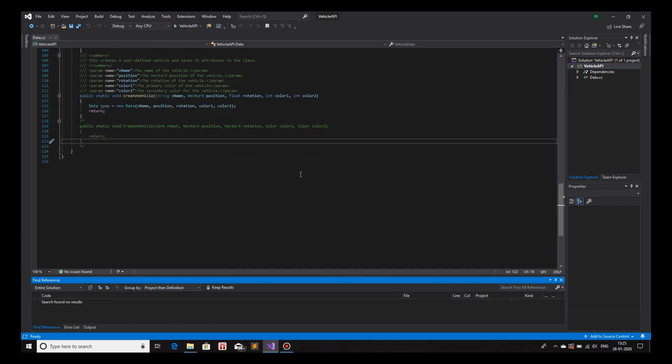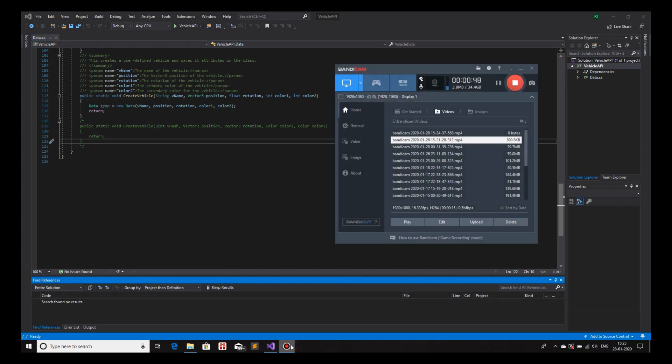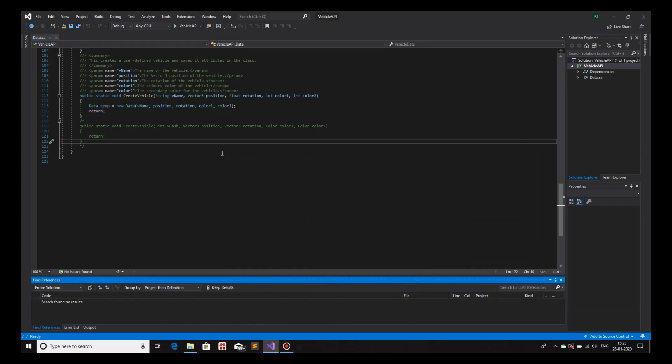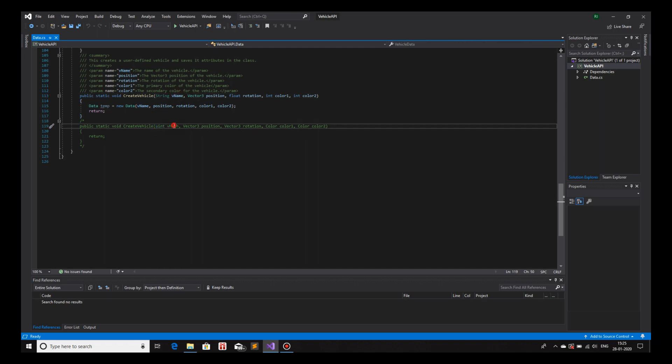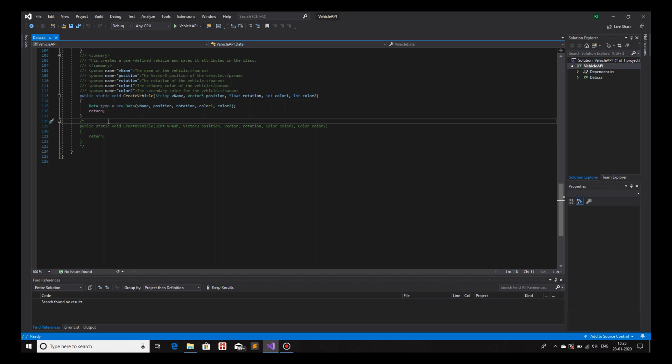And today we will learn about function overloading, or basically overloading in general. What we will do is overload our function for createVehicle to take in different sort of parameters. Instead of string vehicleName, we will give it uint vhash. So instead of taking in a string, we will take the hash directly wherever it's getting called from. So, let's get into it.